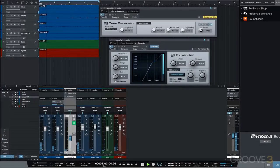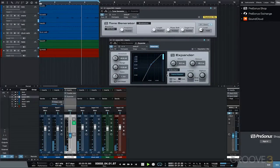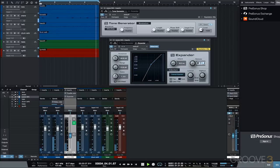Adding white noise to snares using the PreSonus Tone Generator and Expander plugins. This is an interesting way to help a snare cut through in a busy mix.